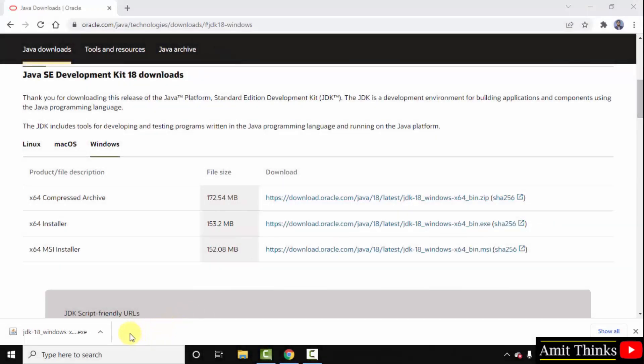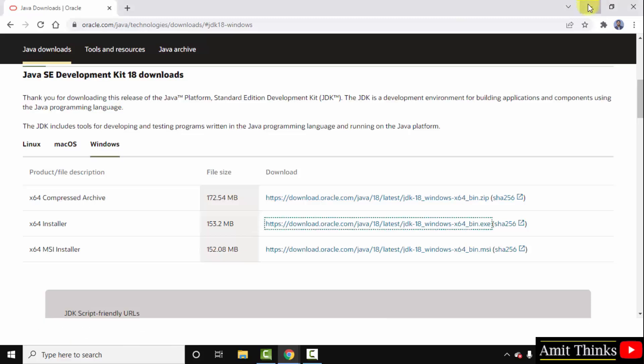We have successfully downloaded the Java 18 JDK exe file. Remember that for Java we only need the JDK — we don't need to install JRE separately because this installation includes JRE also. Double click on it to install.